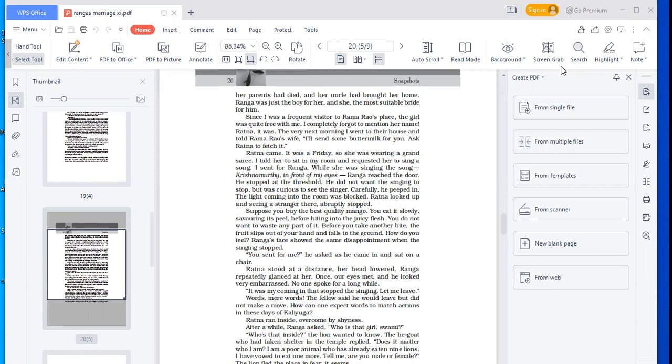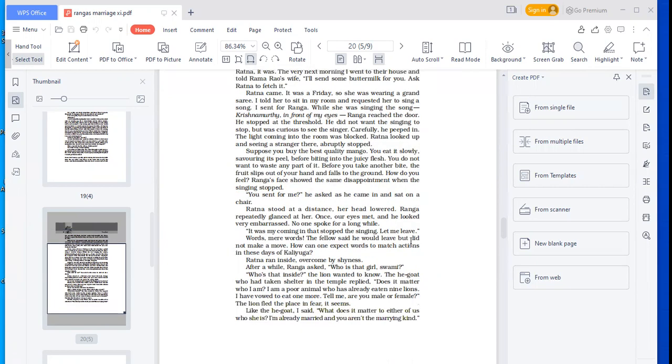Suppose you buy the best quality mango. You eat it slowly, severing its peel, biting into the juicy flesh. You do not want to waste any part of it. Before you take another bite, the fruit slips out of your hand and falls to the ground. How do you feel? Ranga's face showed the same disappointment when the singing stopped.